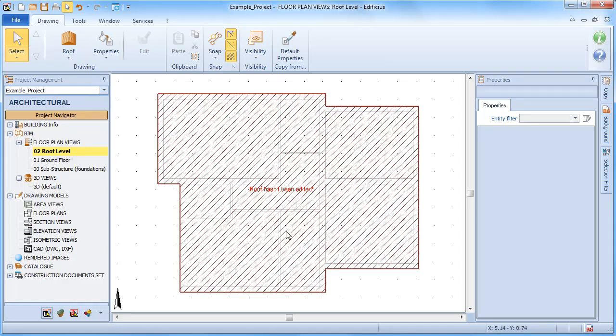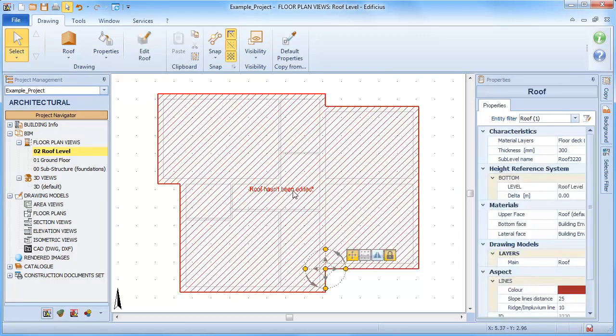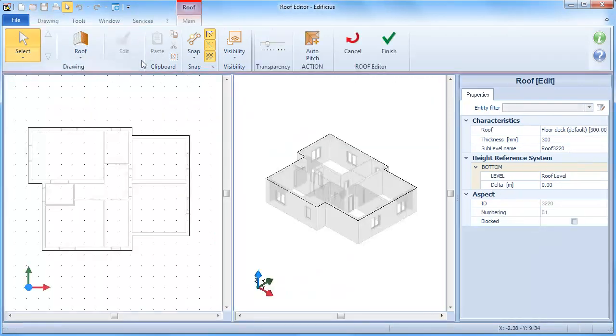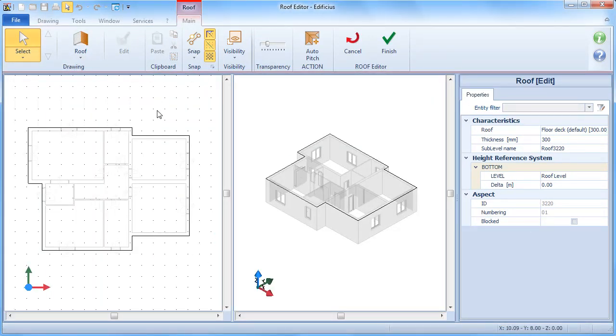If we select this area and choose the edit option, we can then concentrate on designing the roof slopes in two steps.